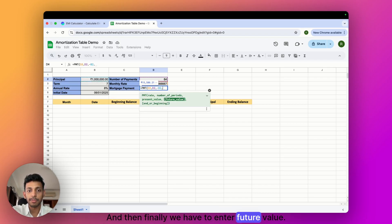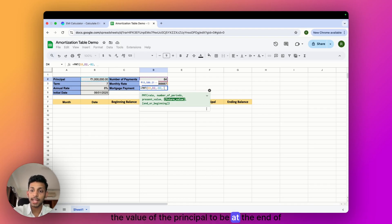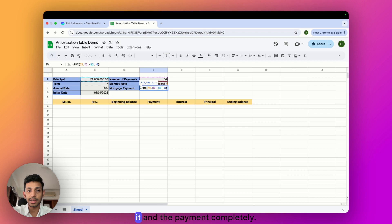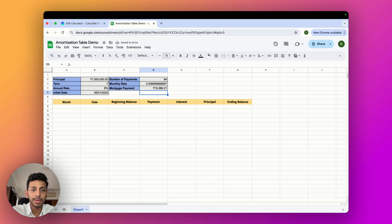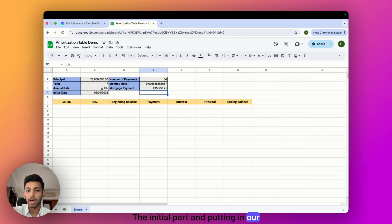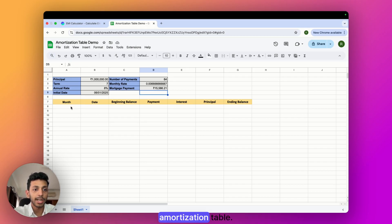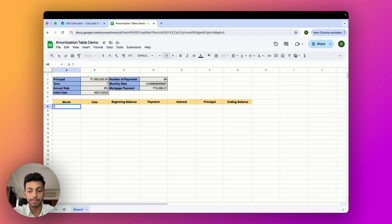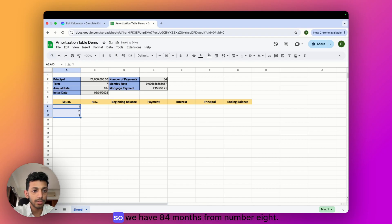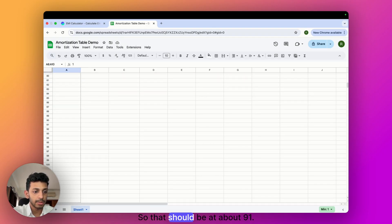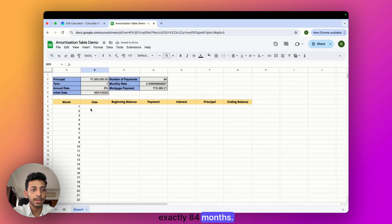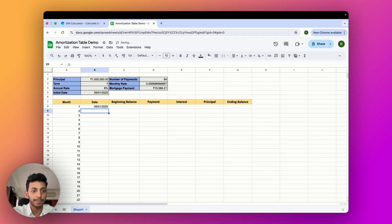Finally we enter the future value — that's what we want the principal to be at the end of the loan, which is zero because we want to fully pay it off. Hit enter and we can see a monthly mortgage payment of around 15,000. The initial setup and PMT formula calculation are done. Now we dive into building the amortization table. First we enter the 84 months to structure our payments, and also the month dates to know which month each payment falls in.